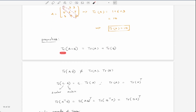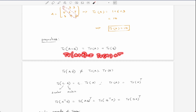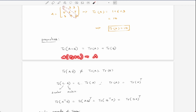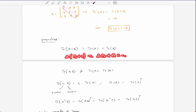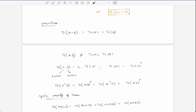In trace of matrices we have some properties. First, if we have trace(A) and trace(B), then trace(A+B) is equal to trace(A) plus trace(B). This is a kind of distributive property, which we also discussed in our vector lectures.